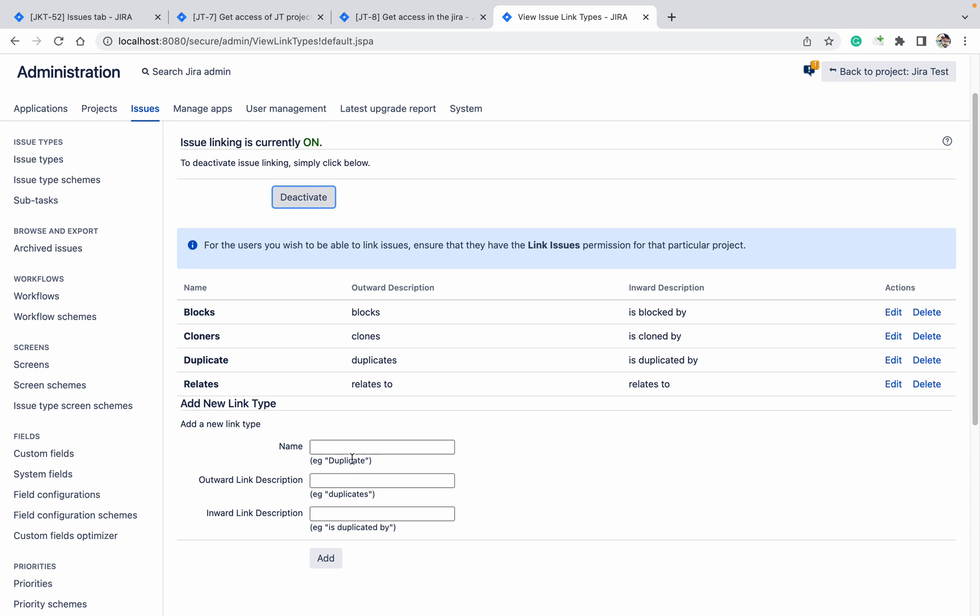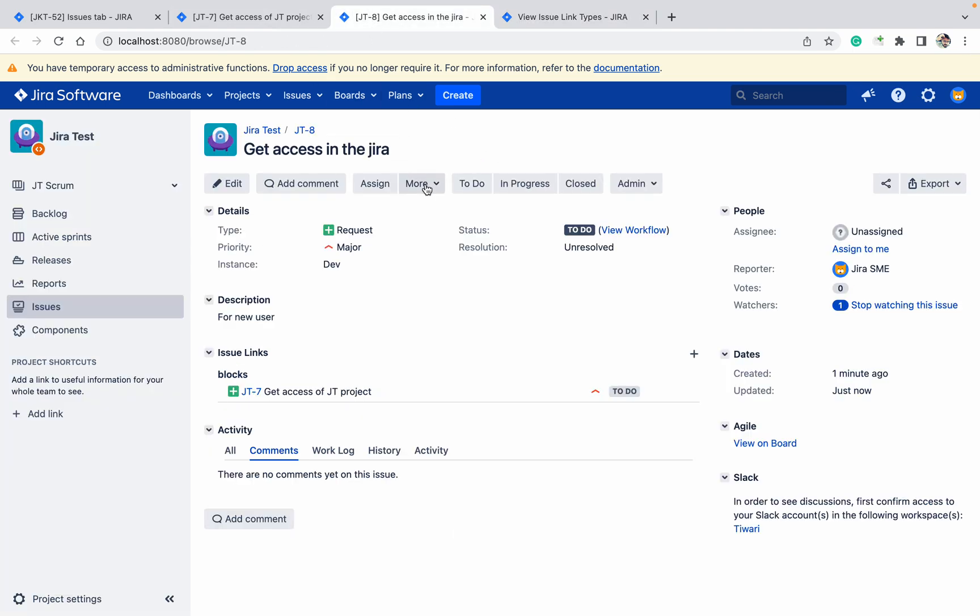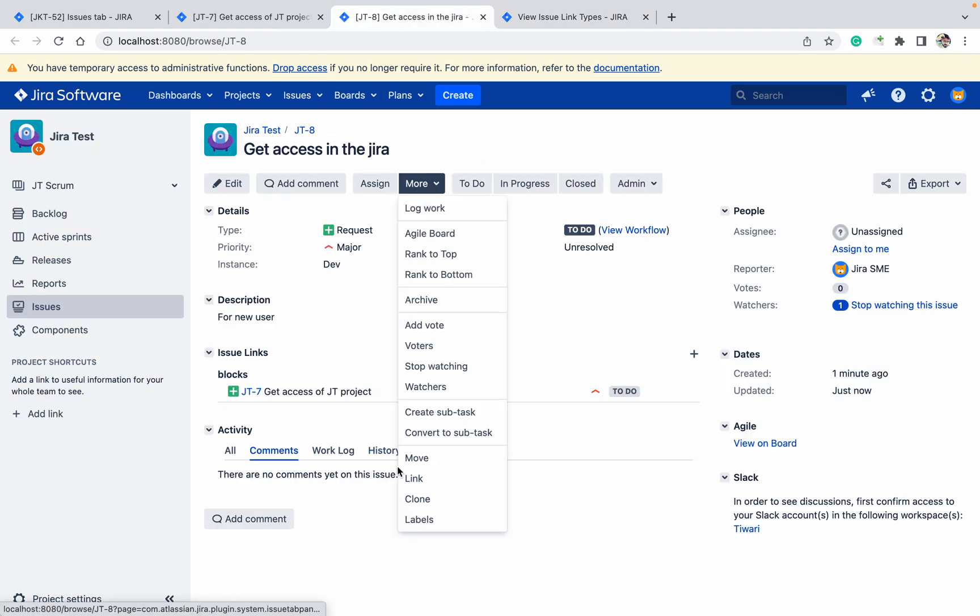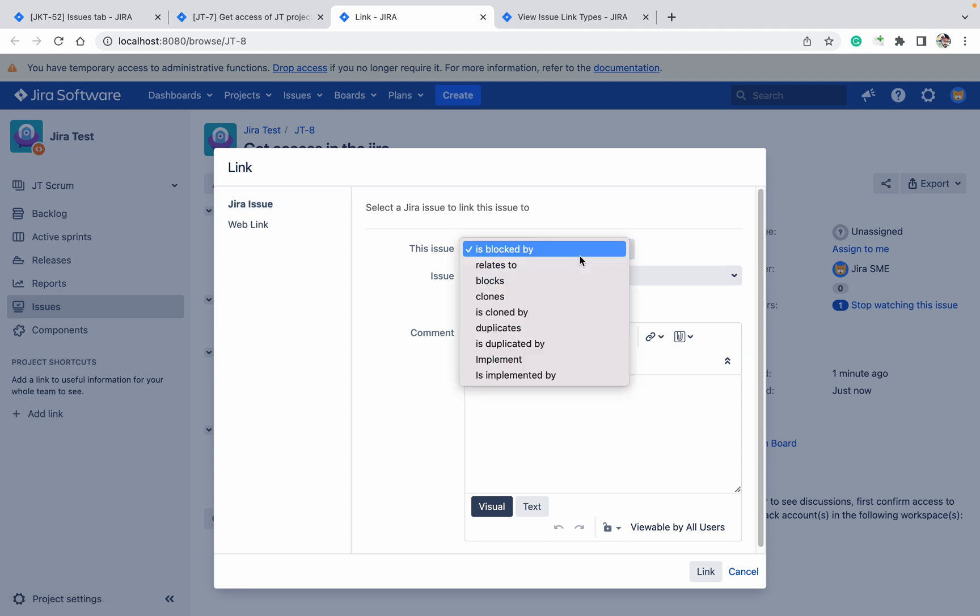Let me create a new one: 'implement' and 'is implemented via'. Click on Add. Like this you can create it.